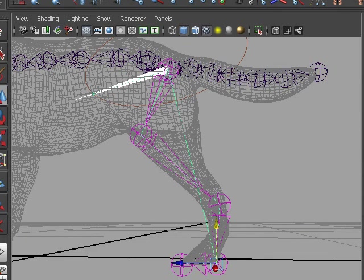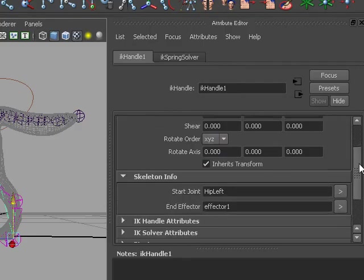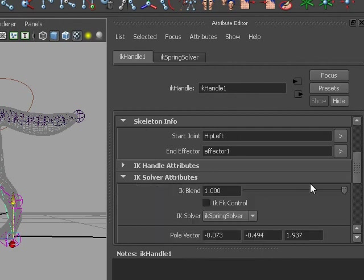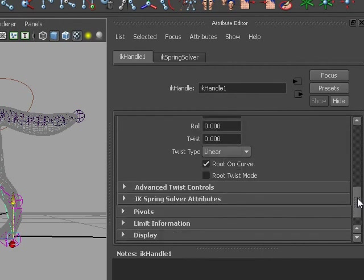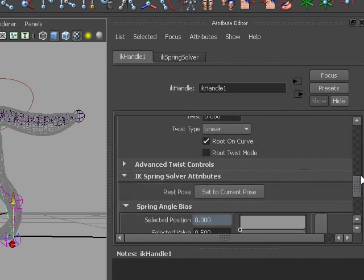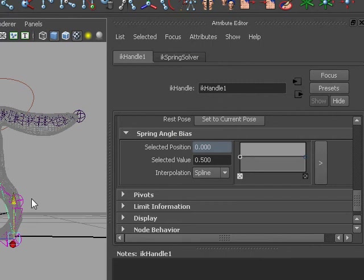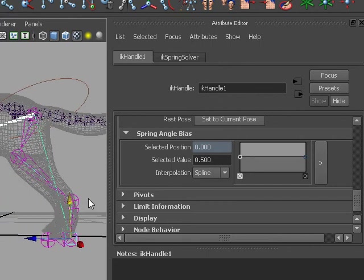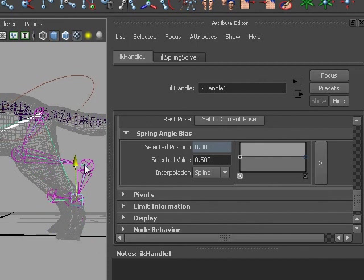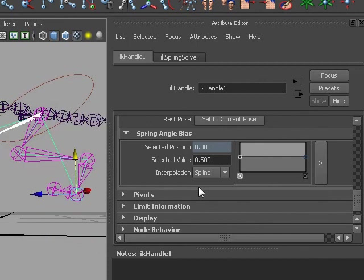With the Spring IK solver, let's get the attribute editor out, we do have more options. IK solver attributes now contains a Spring angle bias, and let me pull the leg into view. There's my leg, let's pull the leg up. There we go. And I turn the visibility of the body off for a second.